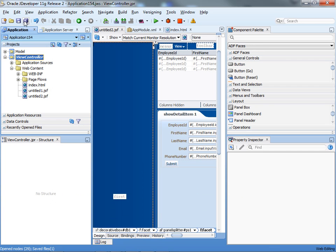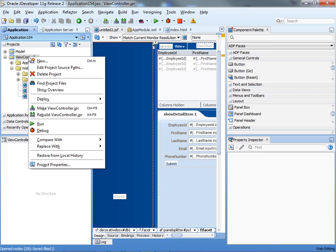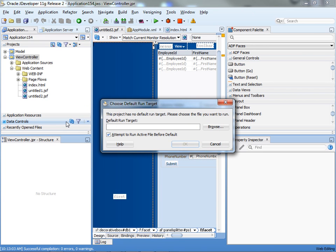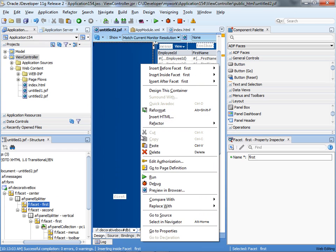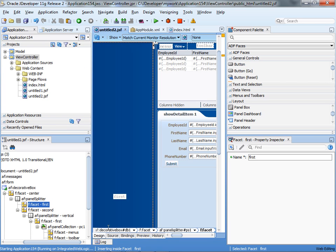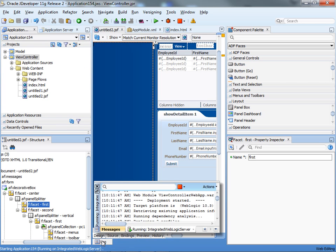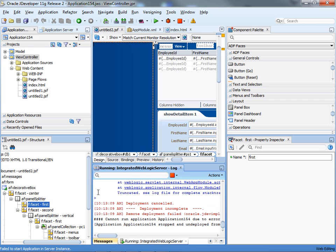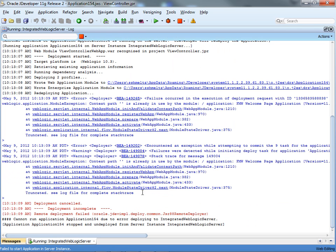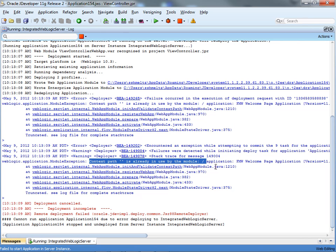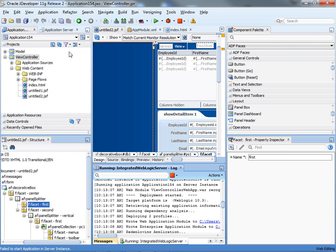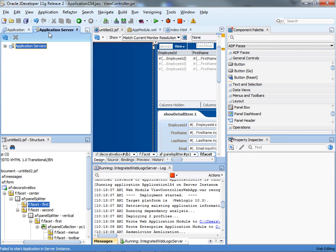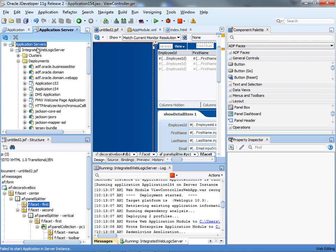The thing that you'll see though, is once you do this and you actually try and run this in JDeveloper, run the page, is that you'll actually get a deployment error. Let me just maximize this and you'll see that it says that there's already an application using this pattern for the URL. And this actually is an application that comes built-in with the WebLogic server that is embedded inside JDeveloper.